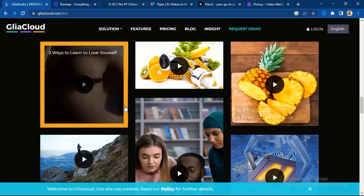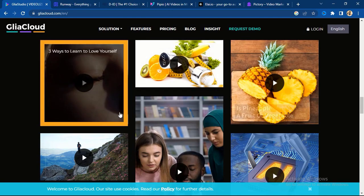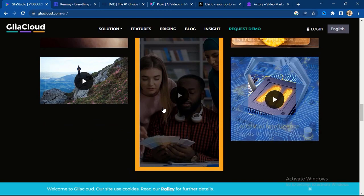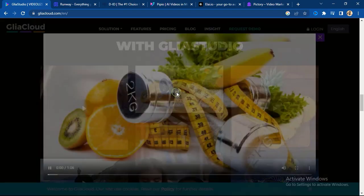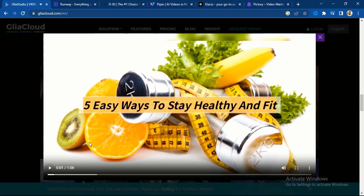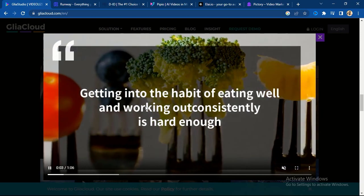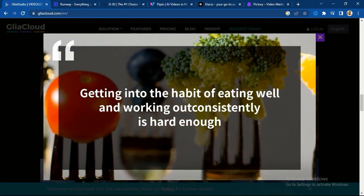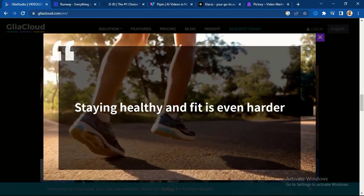This is the first tool. Let me play a demo so you can see the engaging videos you can create with this AI tool. I'll remove the sound because of YouTube copyright issues.